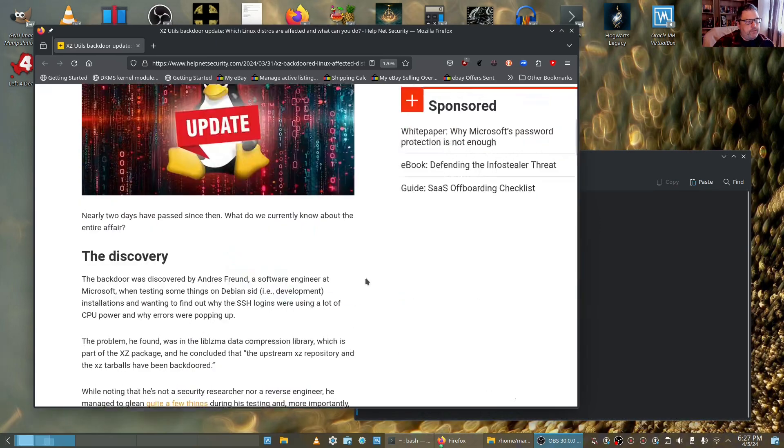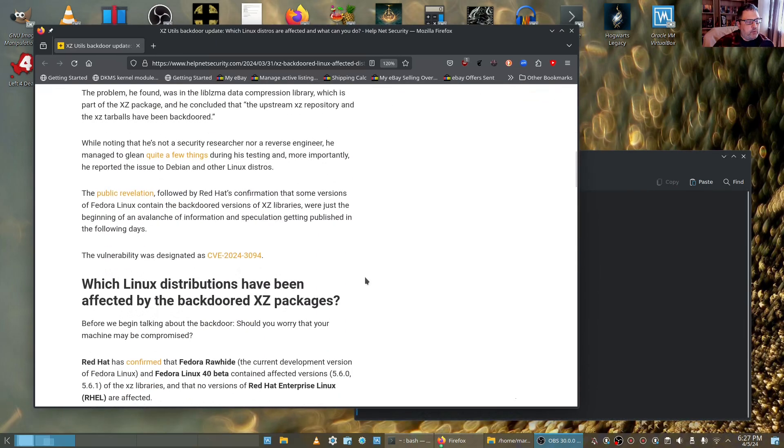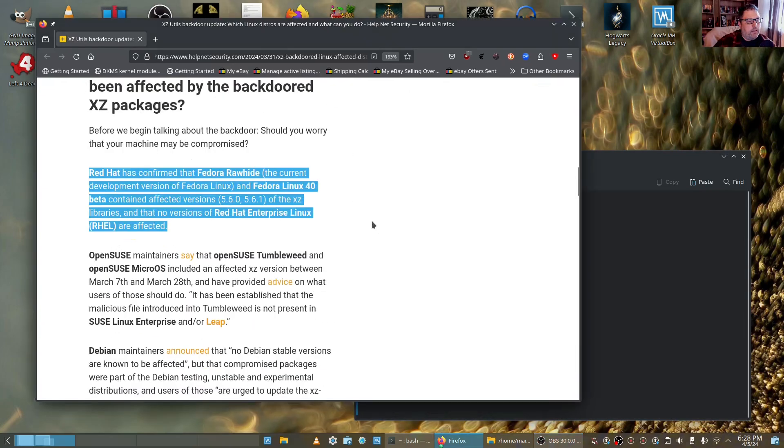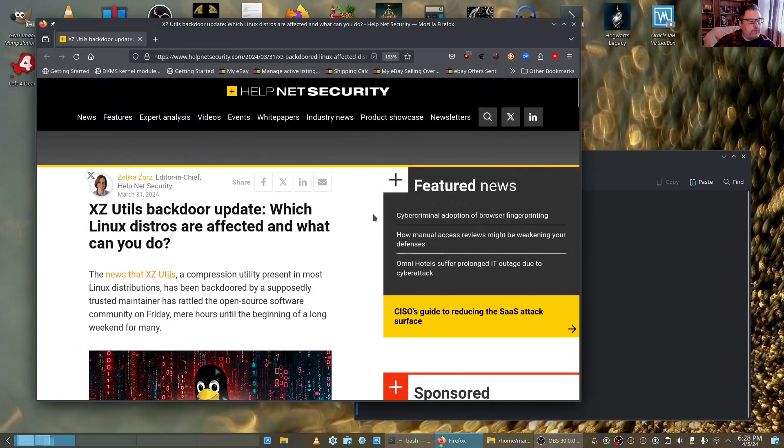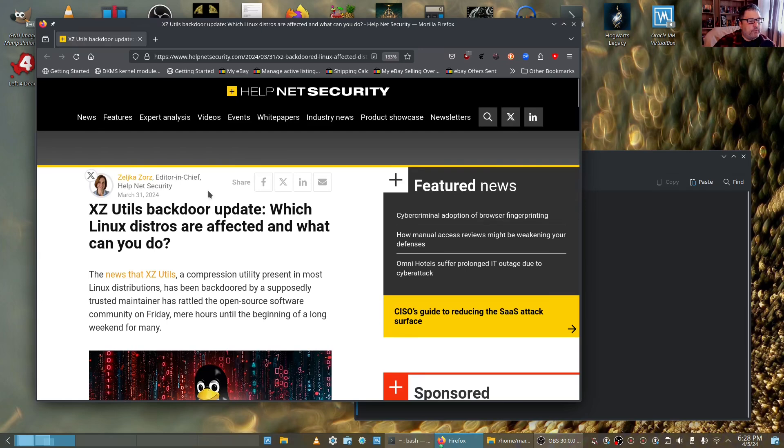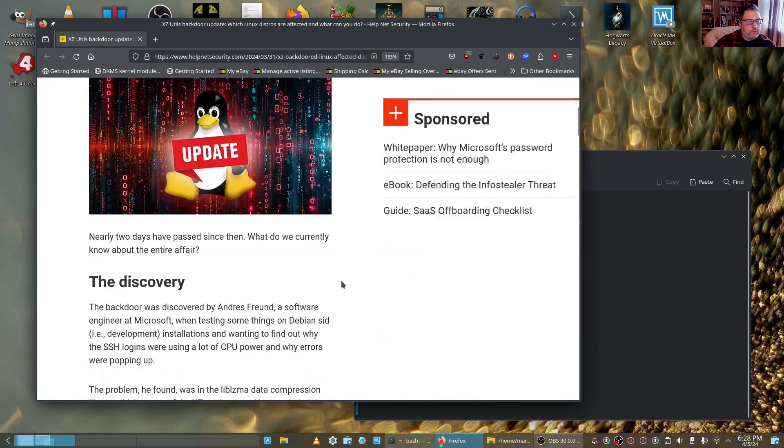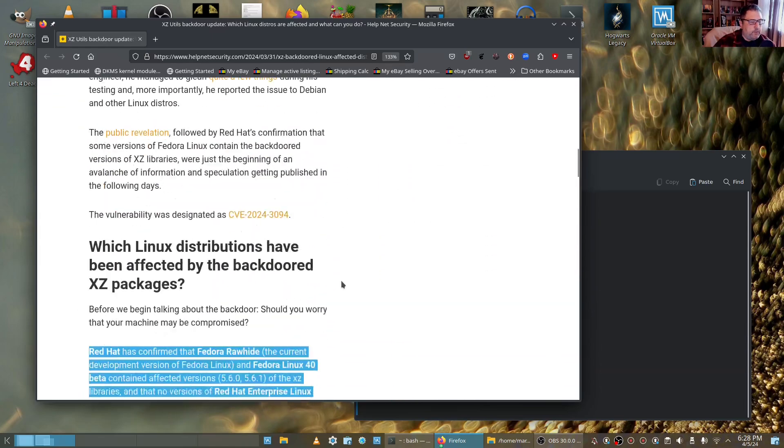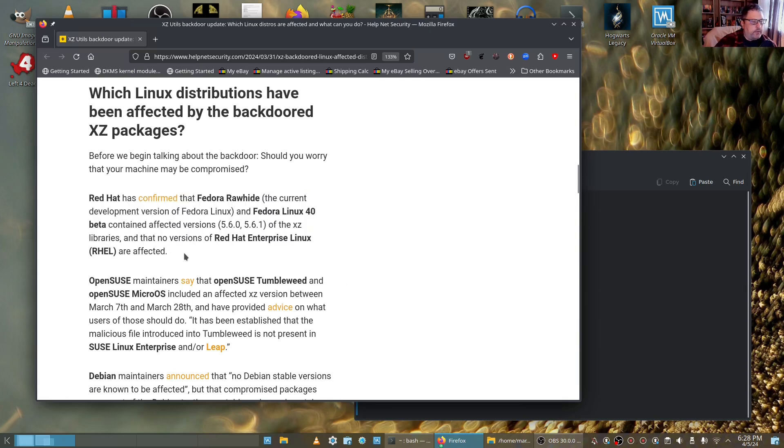So the version that they're having trouble with is 5.6. By the way, before we get started, Zelka Gozors, HelpNet Security, March 31, 2024, from HelpNetSecurity.com released this article. Very helpful and very succinct.